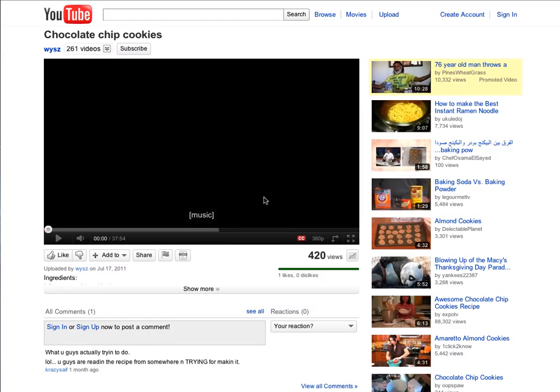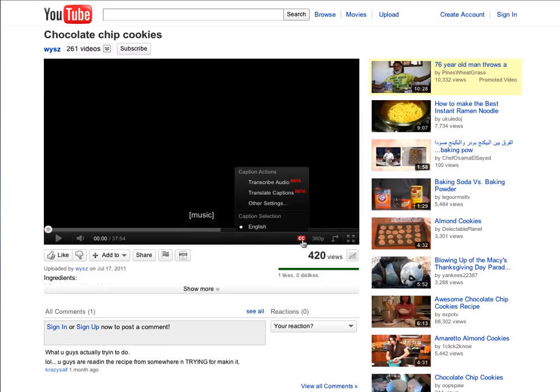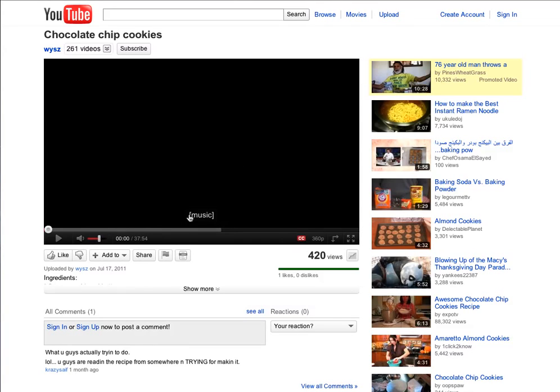So let me show you a quick shortcut that you might not know about that works for captioned videos on YouTube. As you can see, this video right here is captioned, and if you play the video, the captions will show up in time with the words that are being said.